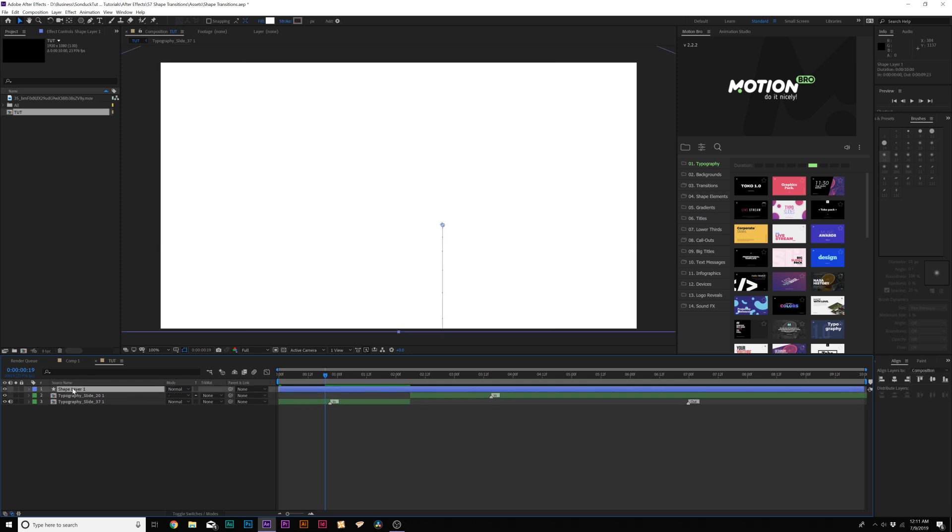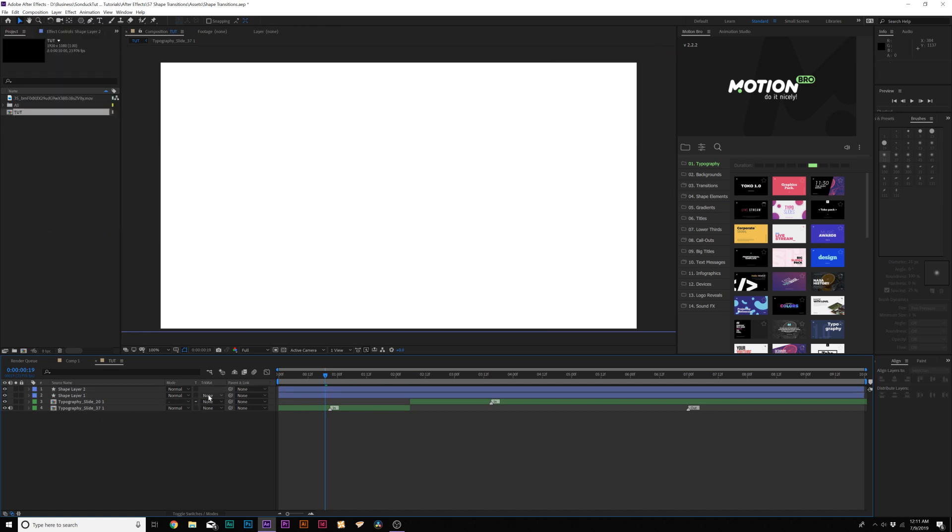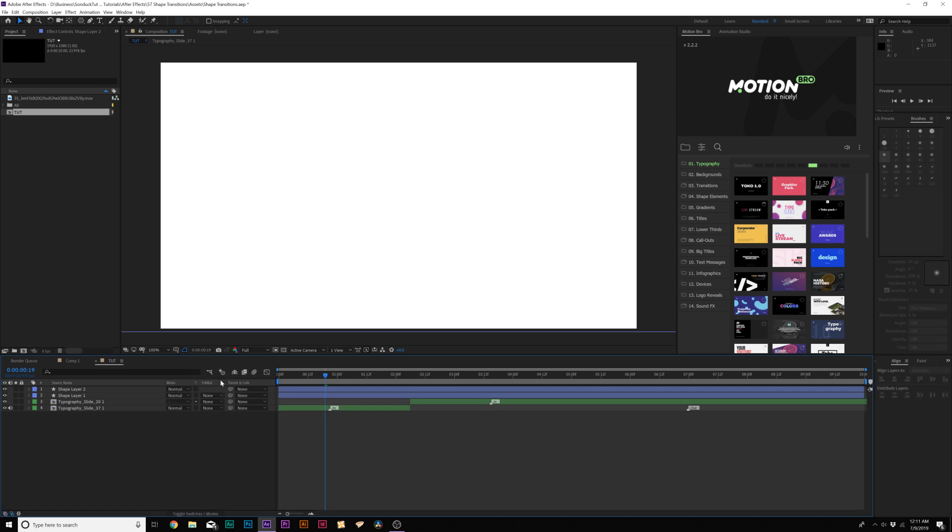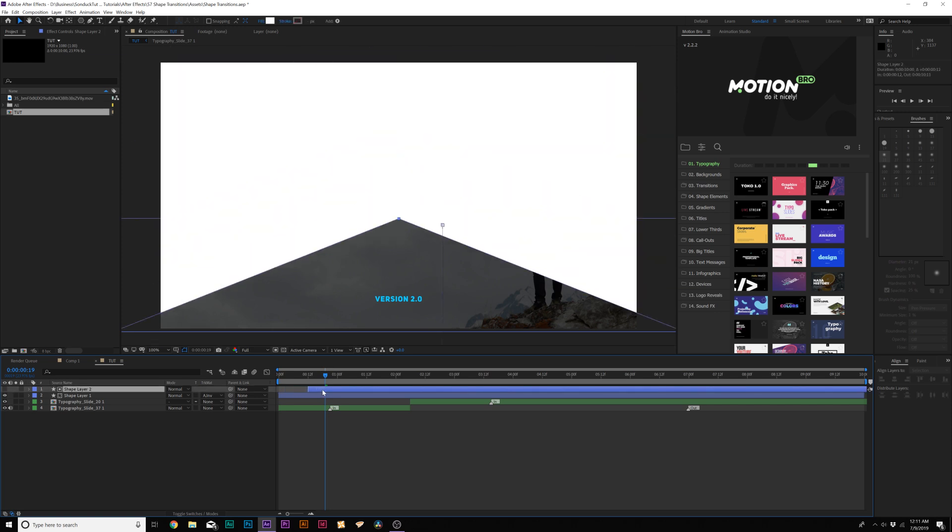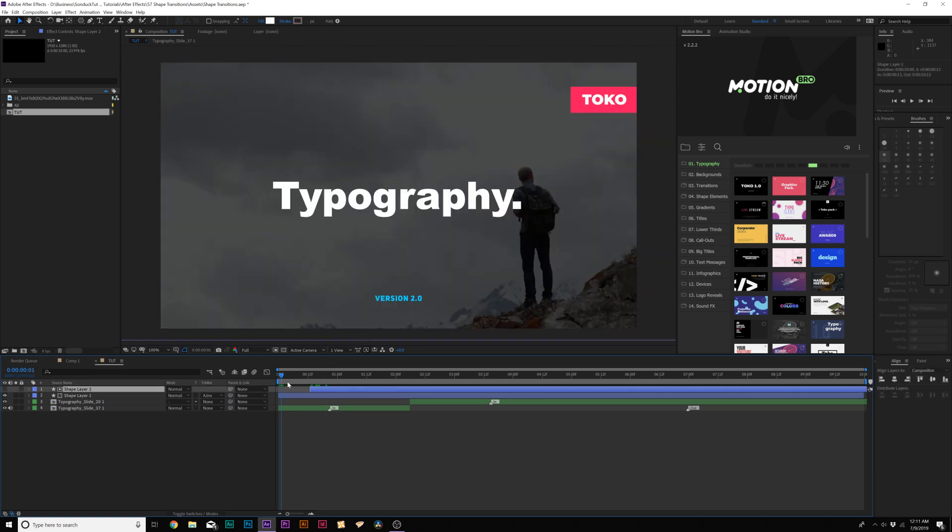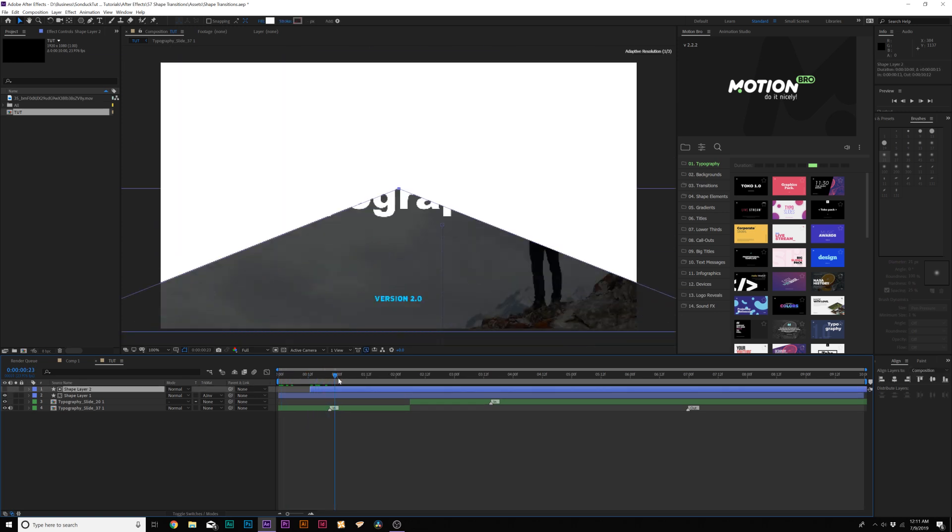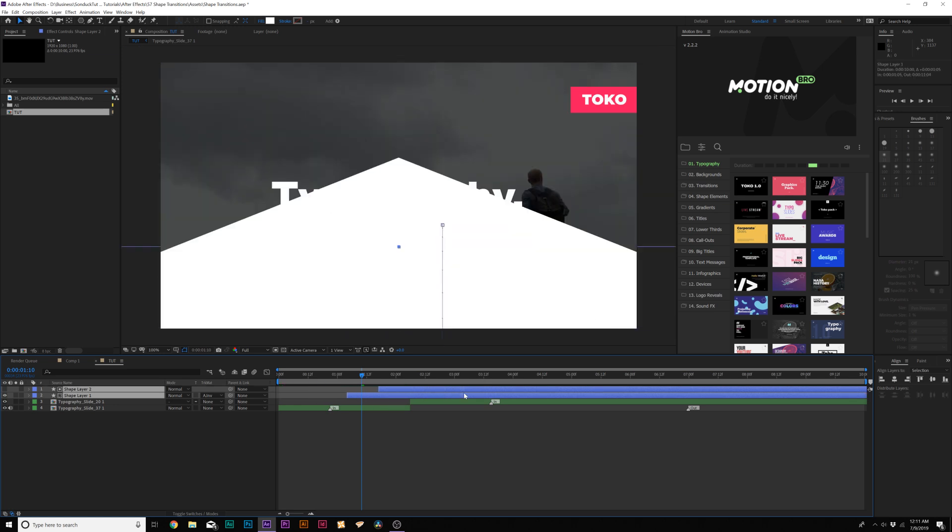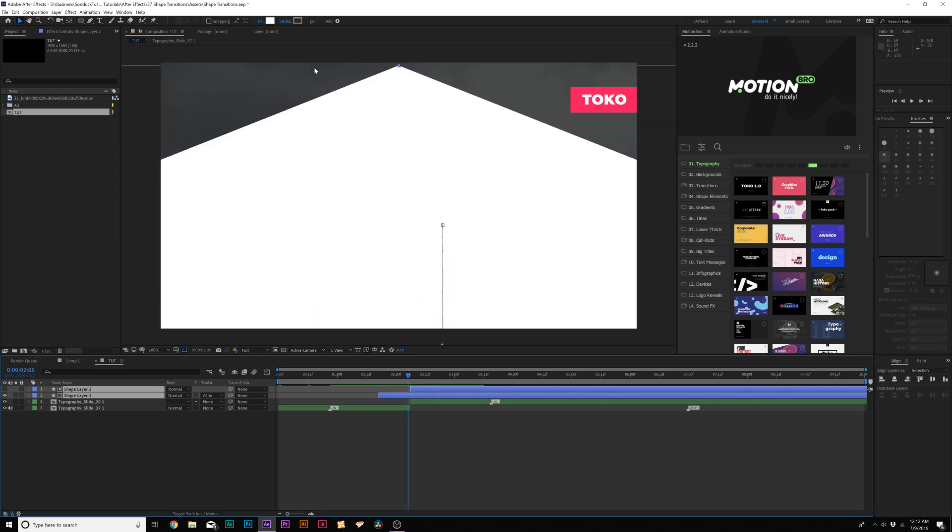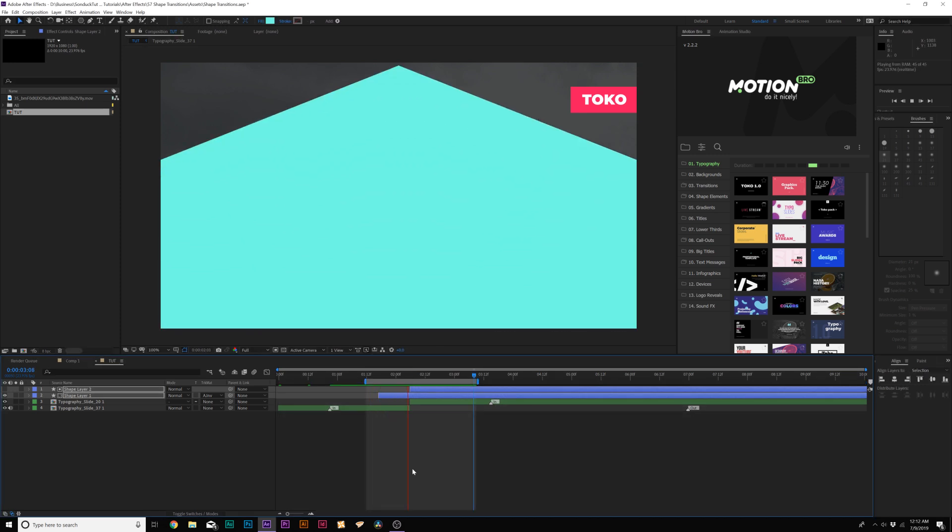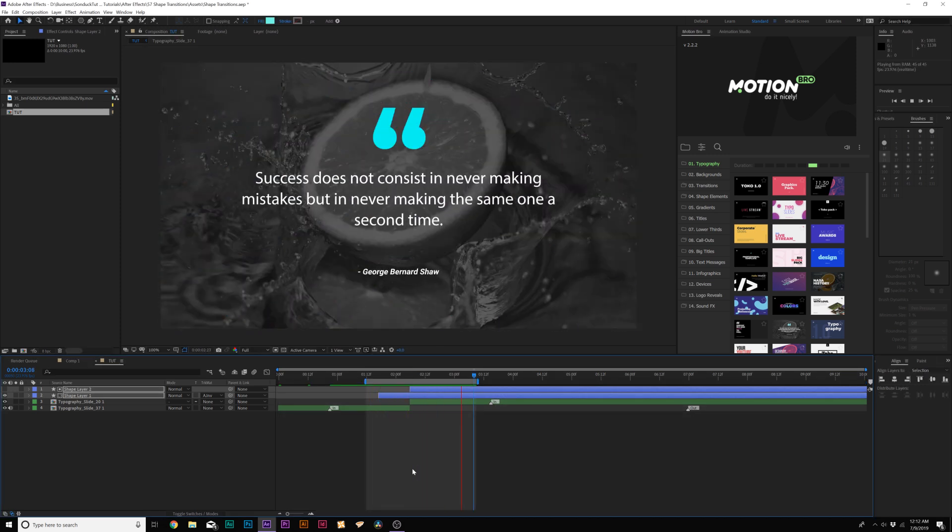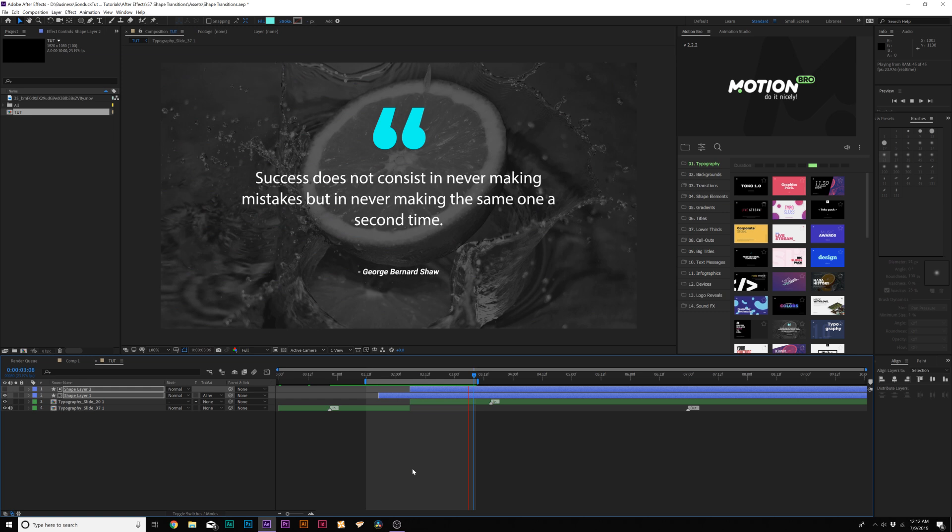Then what we'll do here is duplicate this layer by going to Edit Duplicate. Toggle switch to the modes until you see the Track Matte, and set the Track Matte for our first layer to Alpha Inverted Matte. Then offset the top layer in time just by a little bit. So now we have this transition. We can just move these layers over above the cut, and we can easily change the color to whatever color we want. Now we have our own custom shape transition using the Polygon tool.